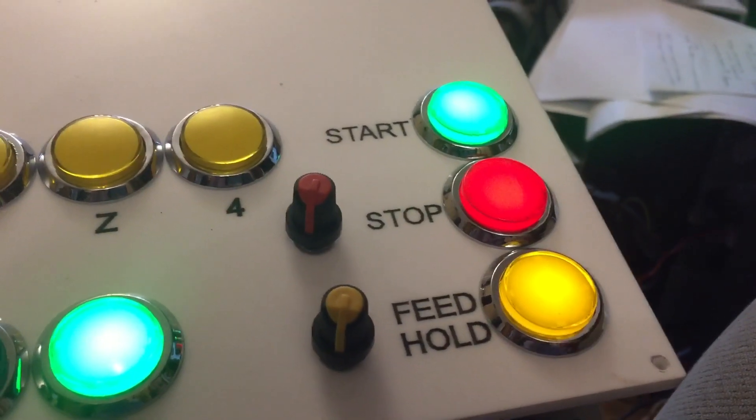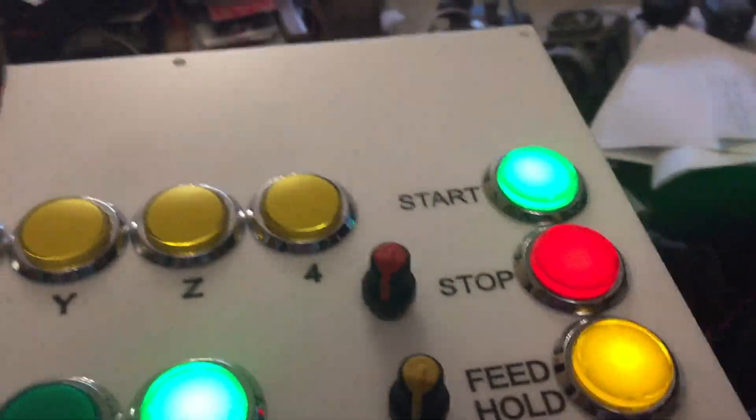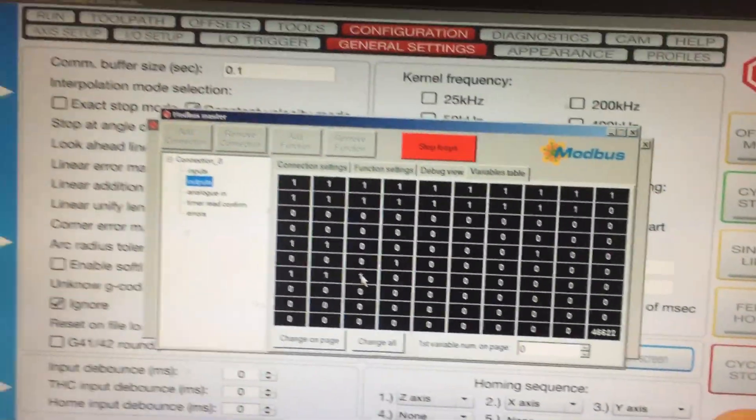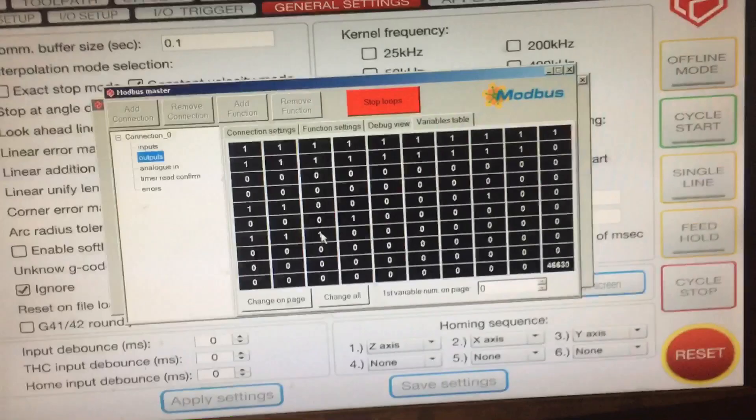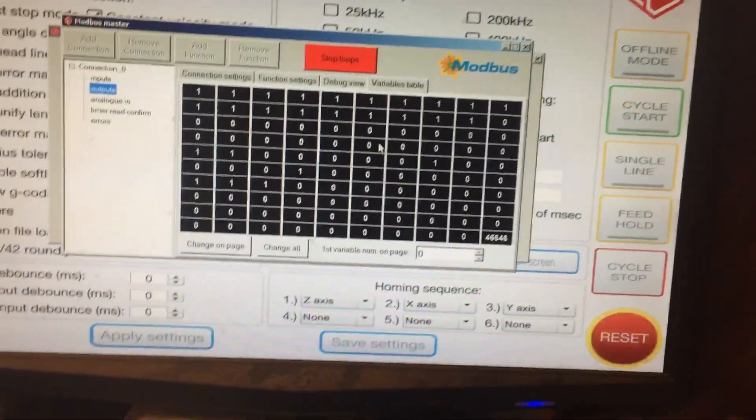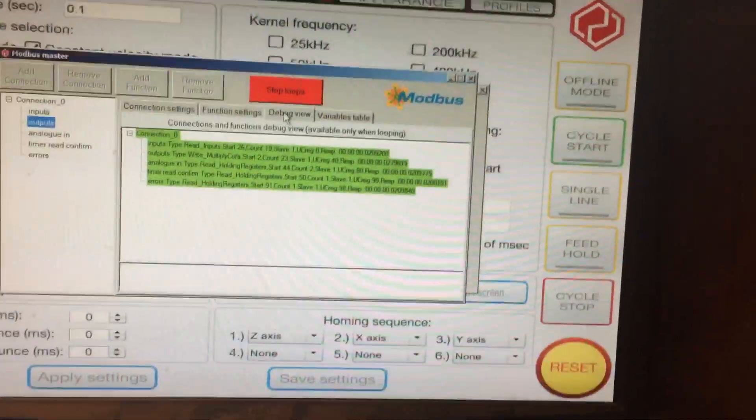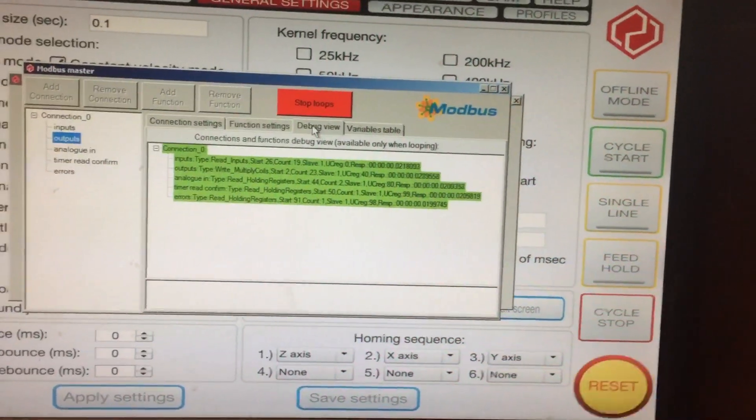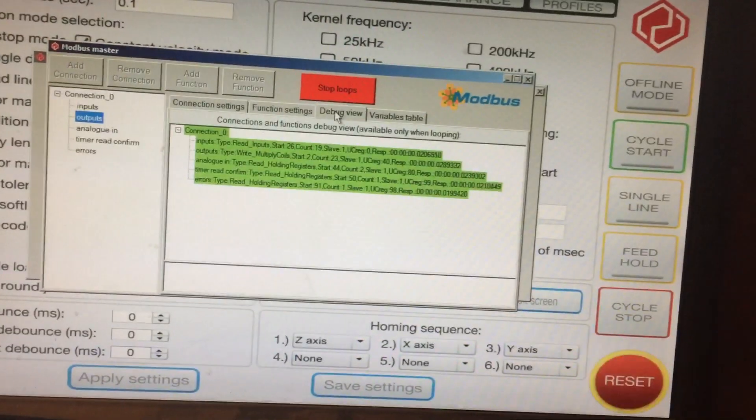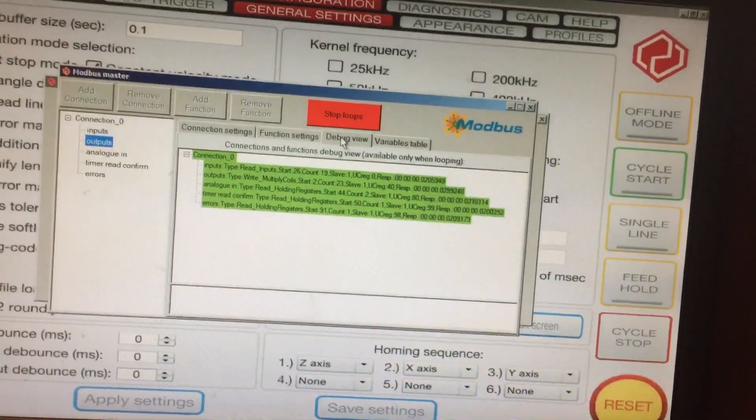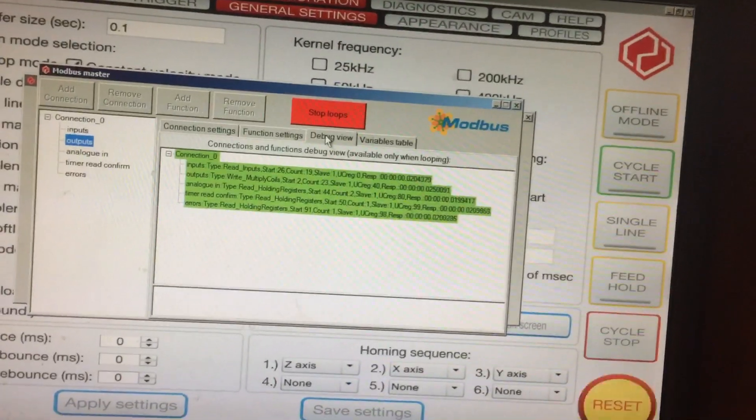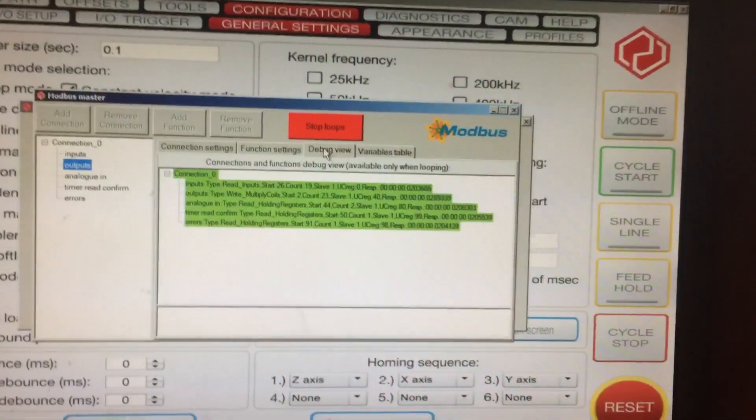So basically, from UCNC Modbus, if you look at the debug view, I've got it running four different channels. Inputs. Sorry. Five. Inputs. Outputs. Analog in. And a timer read.